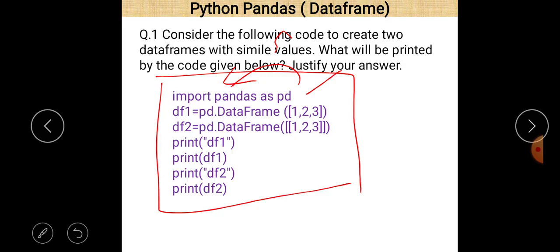df1 is the first DataFrame. To create the first DataFrame you just write pd dot DataFrame and we pass as a parameter value just a list. You can easily see that it contains one, two, three. The second DataFrame df2 is again pd dot DataFrame with one, two, three.